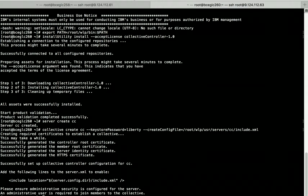Now we need to add this along with the other information required for deploying the Node.js application in the server.xml. Let's go to the place where we have the server.xml file.